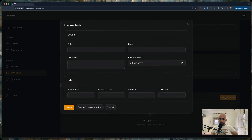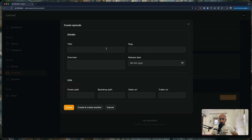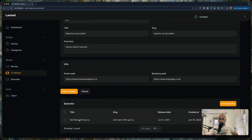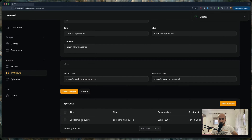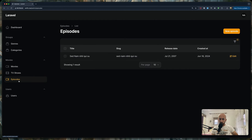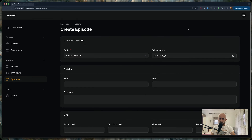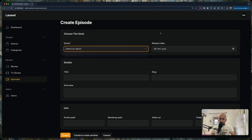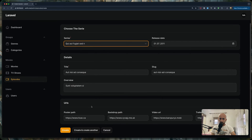We can create a new episode here with the details: title, slug, overview, release date, and also the URLs. Let's use fake filler and create a new episode — it will show up immediately in the table below. We can also go to the episodes section directly, and when creating a new episode from there, we also need to select the series. Let's select one, use fake filler, and create.